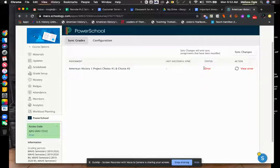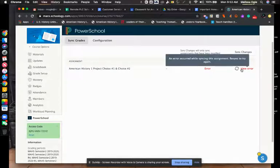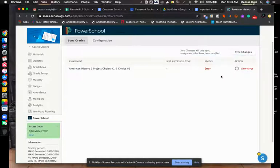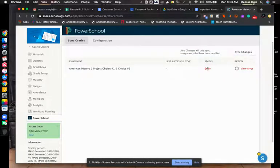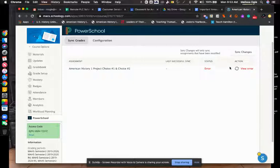The status here, now there was an error because I didn't have a category linked with it the first time. Anytime there's an error, you can click it here and it will tell you try it again or what the error was. It will also say not synced if you have not synced that to PowerSchool yet. All you have to do is click Sync Changes or press the little refresh button right here and it will refresh and automatically send your grades to PowerSchool.